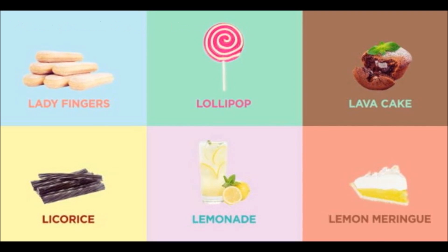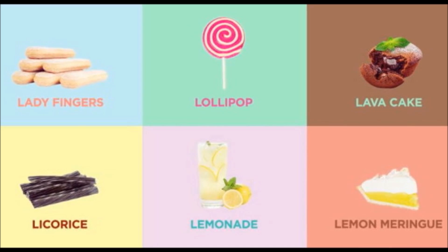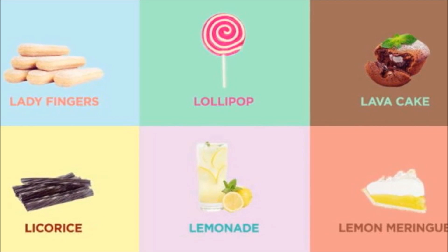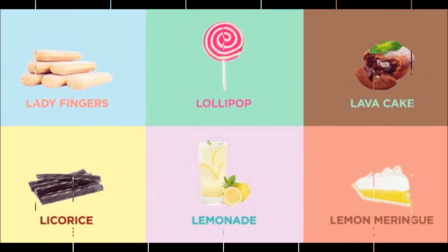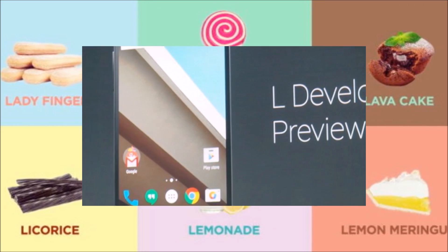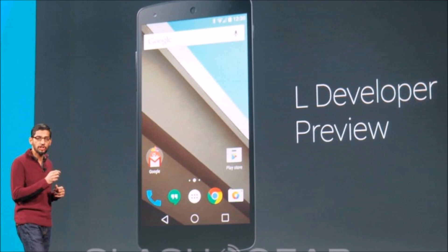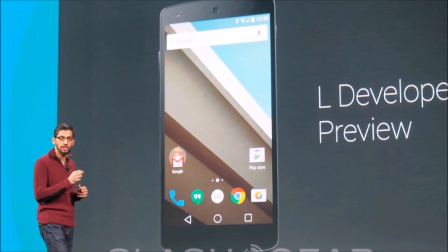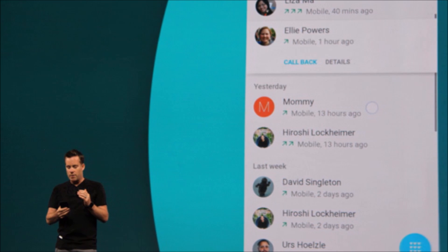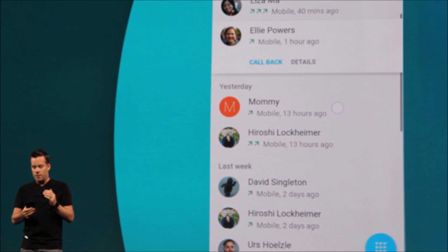I keep referring to this as Android L because Google hasn't actually unveiled the official name of their upcoming operating system. Obviously it will begin with L, and I'm expecting something like Android Lollipop to go with Google's food-themed Android upgrades — but let me know what you think L will stand for in the comments below. Please be sure to give this video a thumbs up if you enjoyed it, and I will see you next time.